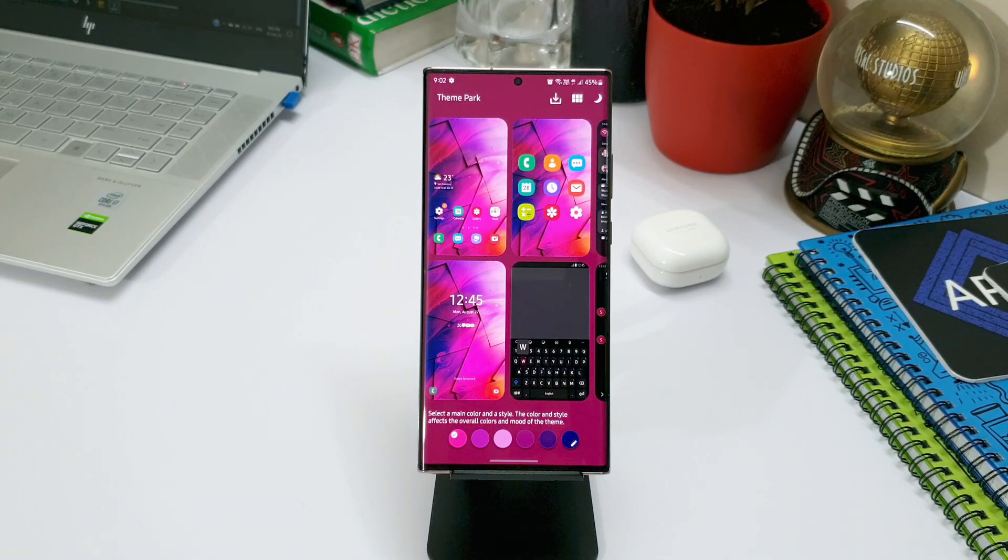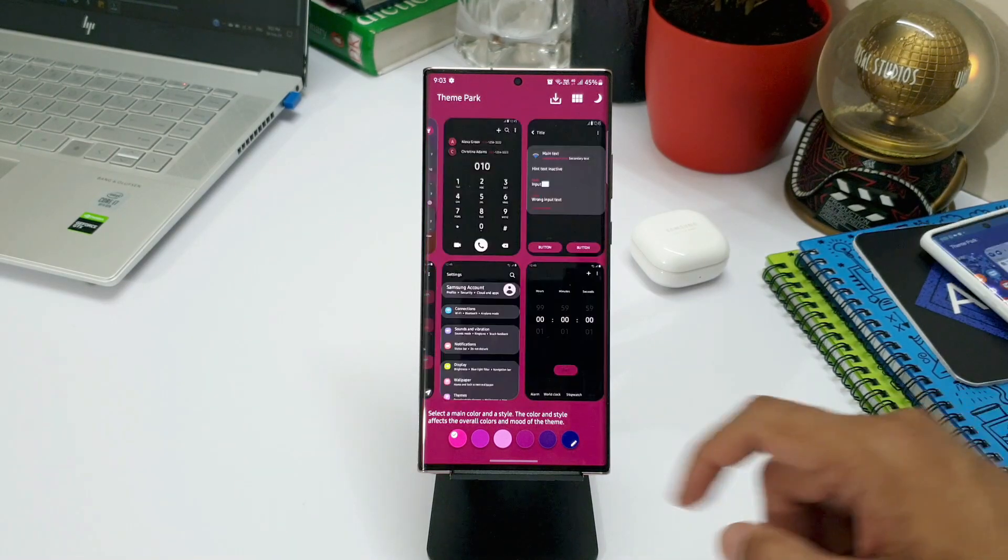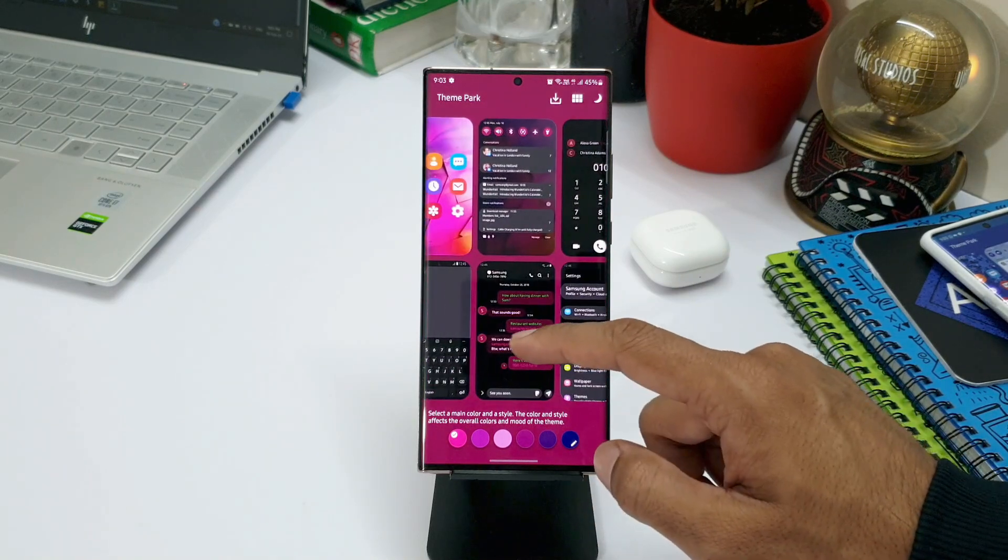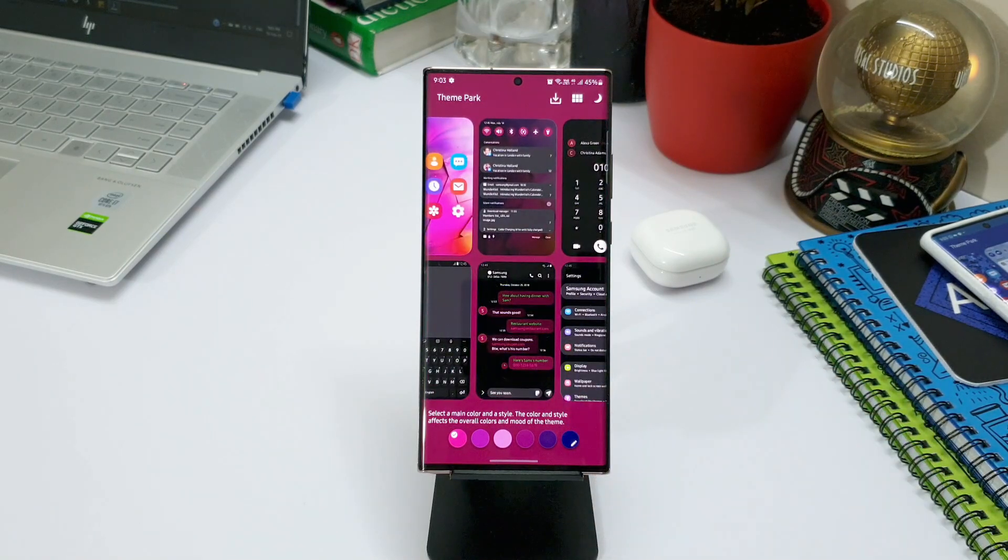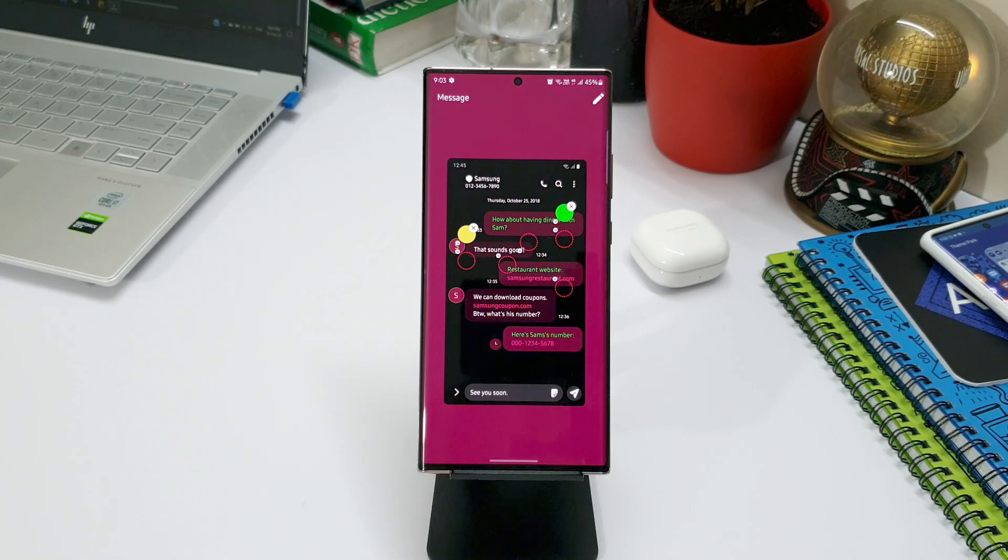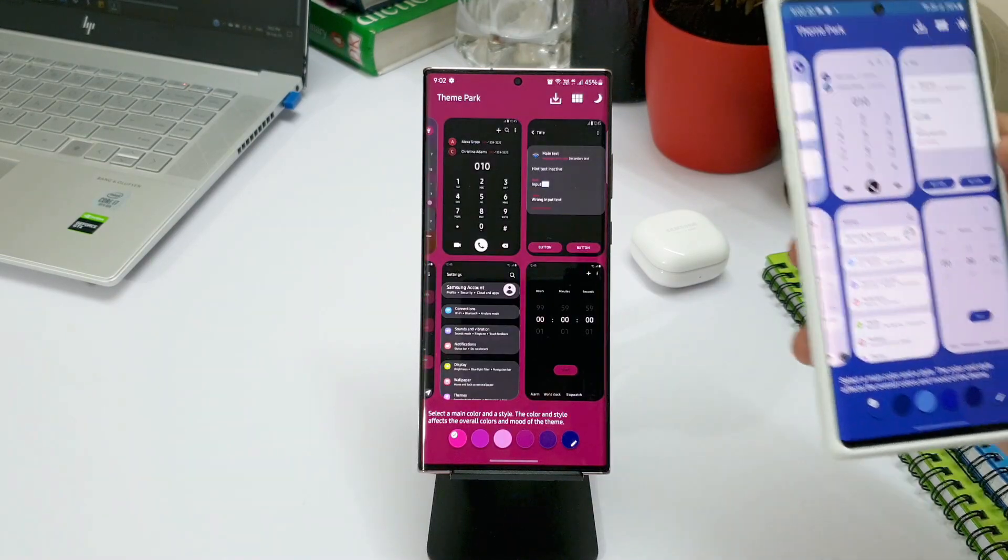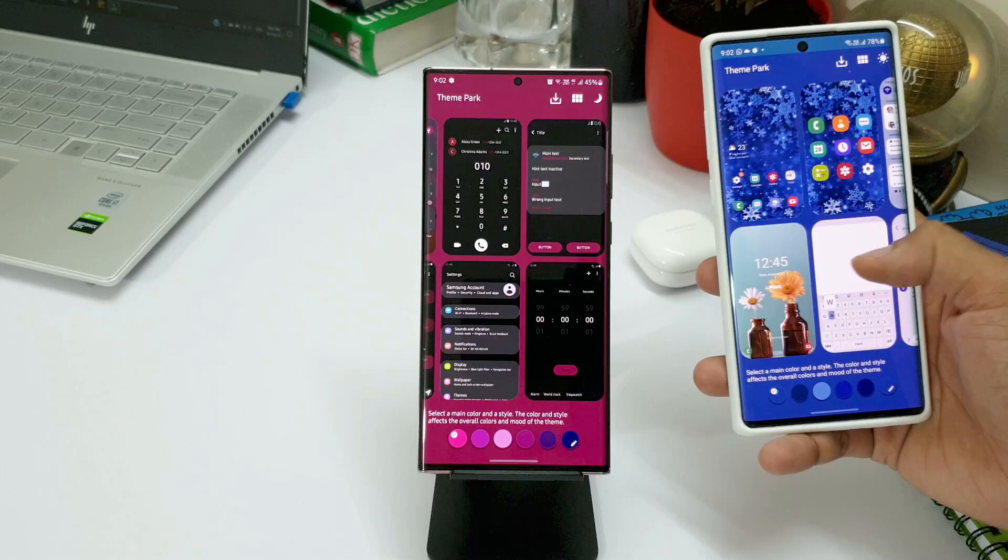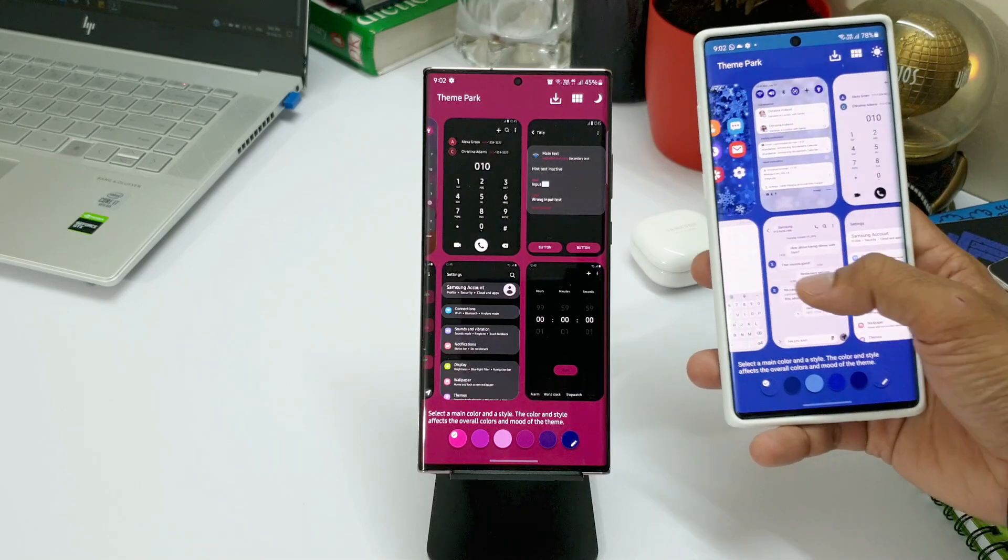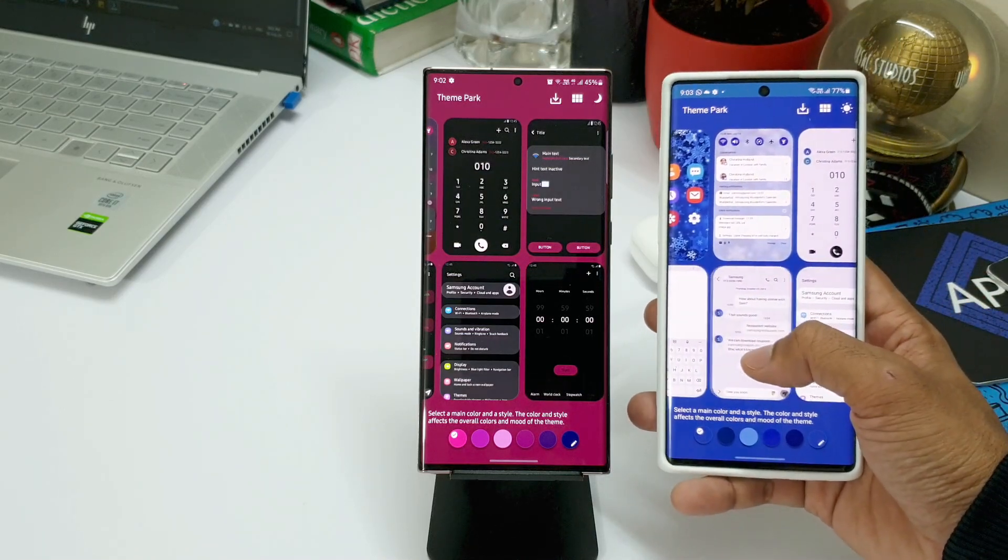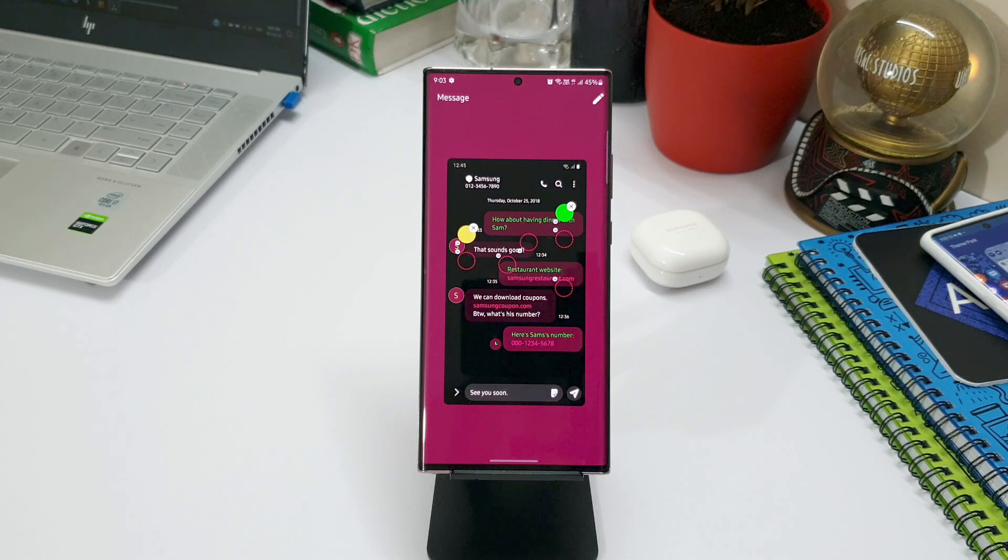And you can also see this messaging application background and chat bubble customization option here. Previously, when we tap on this particular section it wasn't actually showing up like this. It used to just shake and tell us that you cannot customize this. But now with this update, when you tap on this, it opens up and allows us to customize different areas or elements on the messaging app background.